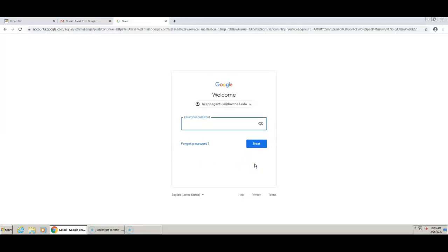Since this is your first time logging into this email, your password is your 8-digit date of birth, which means two numbers for the month, two numbers for the day, and four numbers for the year. If you have a single digit month or day, add a zero in front. For example, if my birthday is January 1, 2001, then my 8-digit password is 01012001.